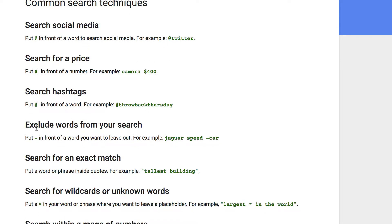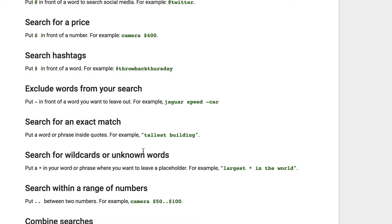If you want to exclude words from your search, you put a dash or minus. To find an exact match, this is pretty important—I know students use this one a lot—using quotes.